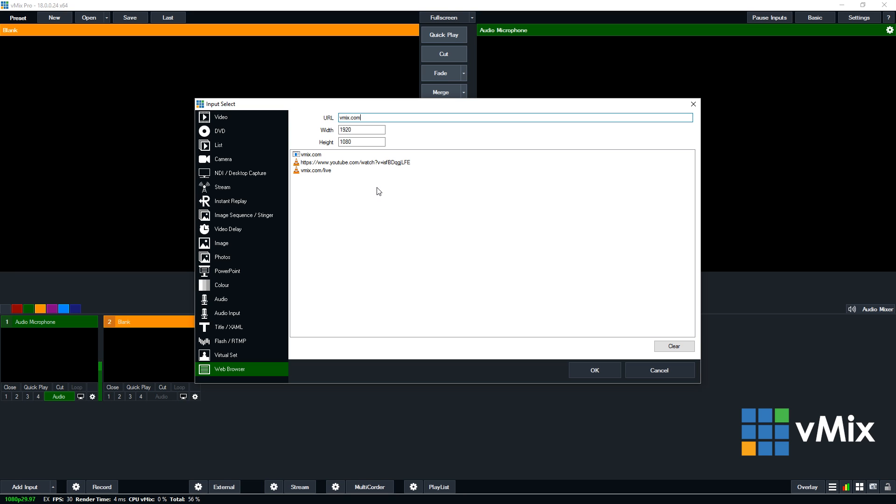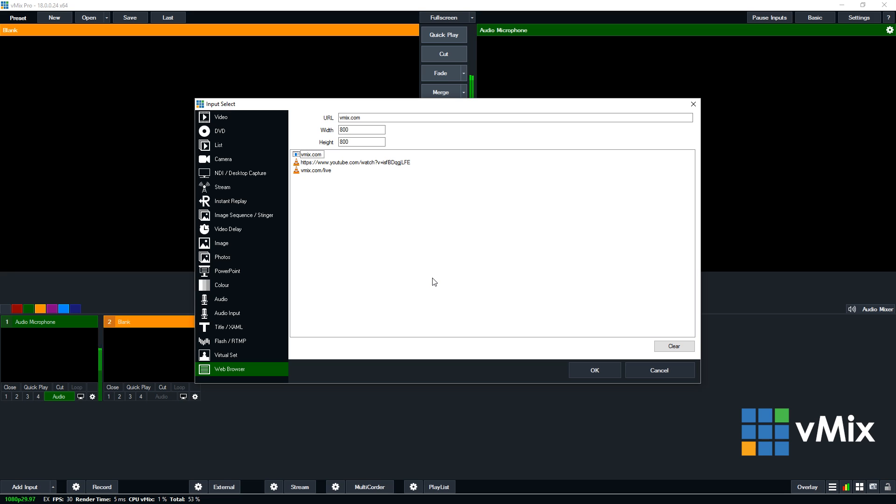Now if you want to make the web browser to display smaller, you can resize the input here. So say we wanted to have a smaller overlay of a web browser, we can make this smaller here. So we can make that an 800 by 800. So it's completely usable within that 800 by 800 square.